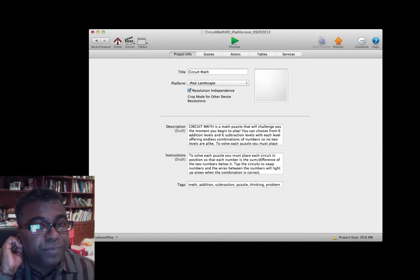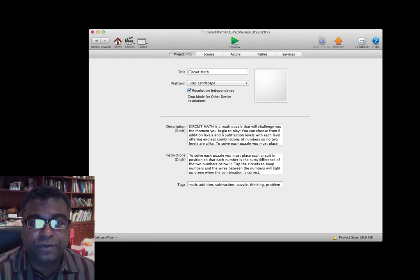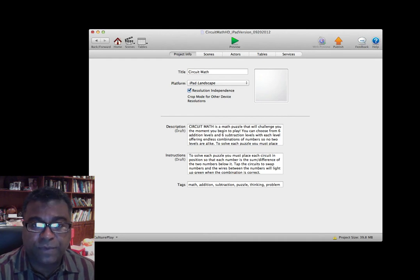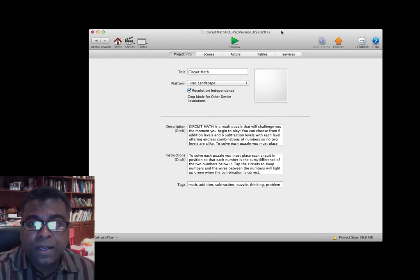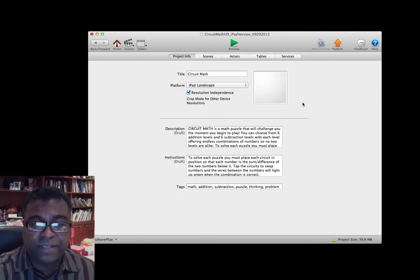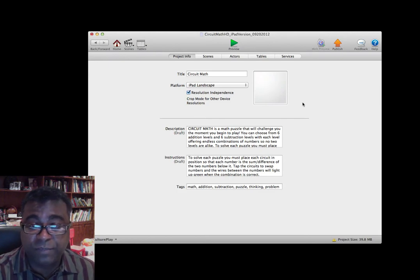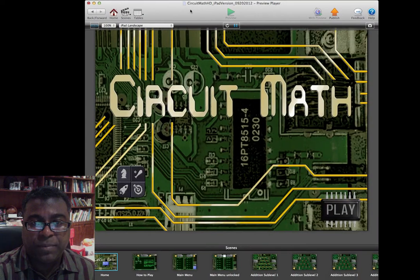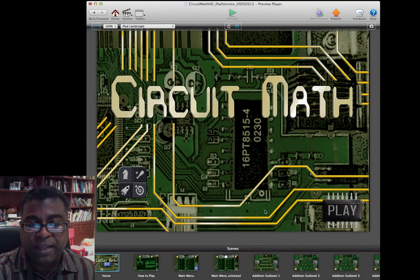For secondary educators, GameSalad is a good program to get started with programming — anywhere from fifth grade and up. What you're looking at here is under the hood of one of the games my students created, which is actually available on the Apple App Store. It's called Circuit Math HD. Let's go ahead and play the game — hit the green button, then the play button, and an animation will begin.